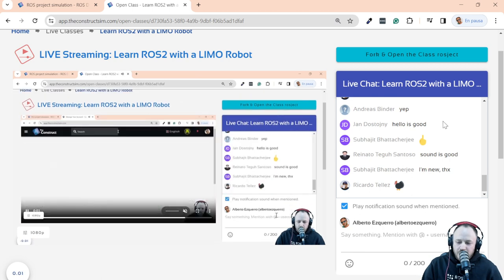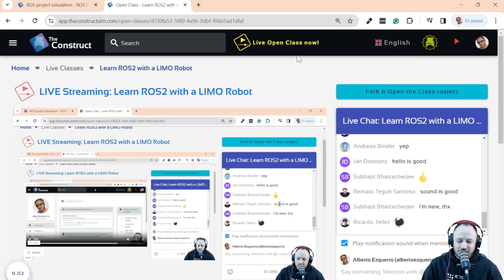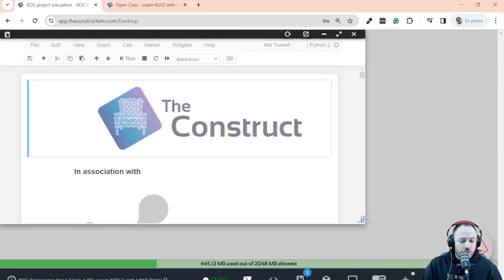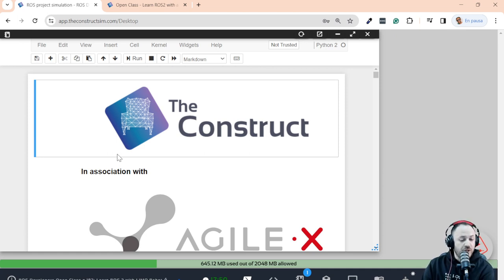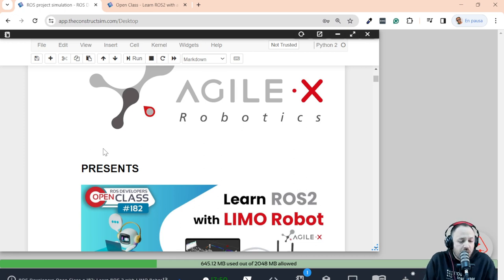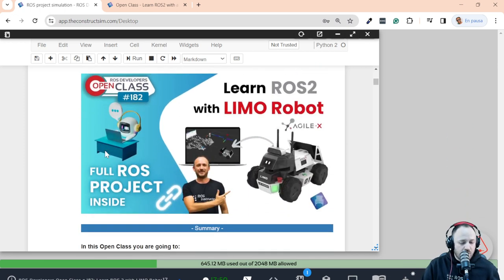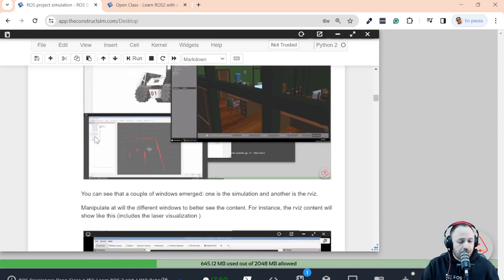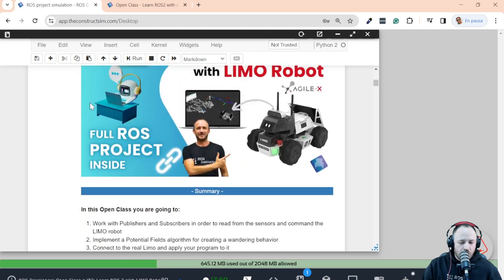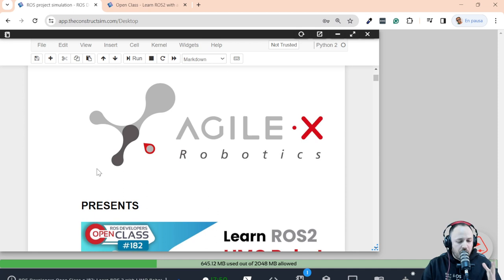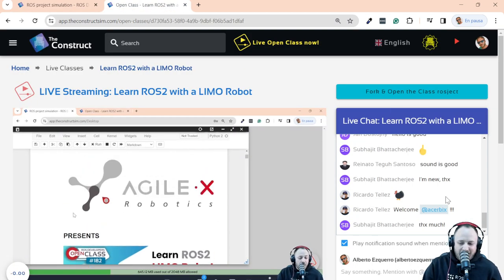We have a new student here — Suvajit, I hope you enjoy the class! When you get your project open, the very first thing you should see is the notebook for the class. In this notebook you are going to find all the things we are going to be covering today — theoretical concepts, commands you need to execute, images, pieces of code, etc. I'm going to be following this notebook throughout the class.